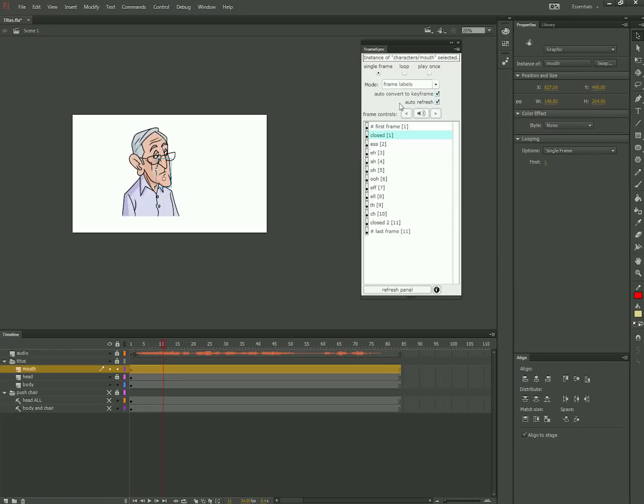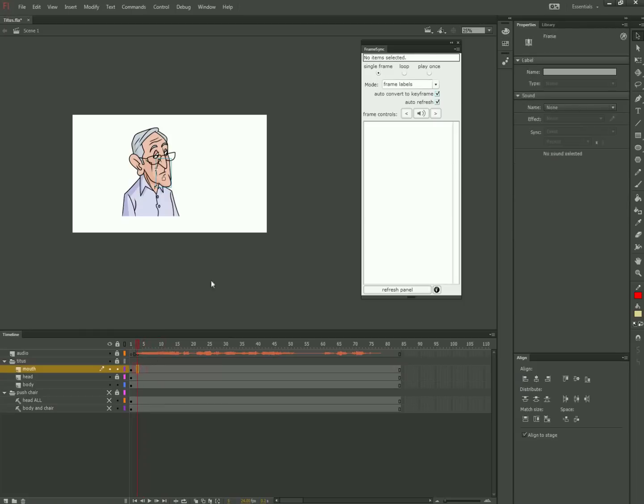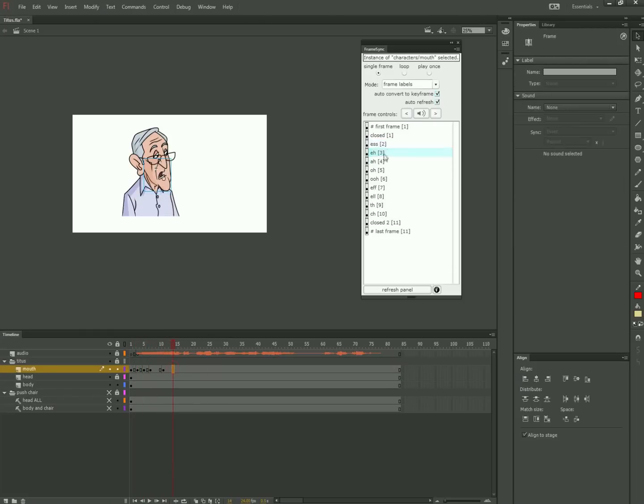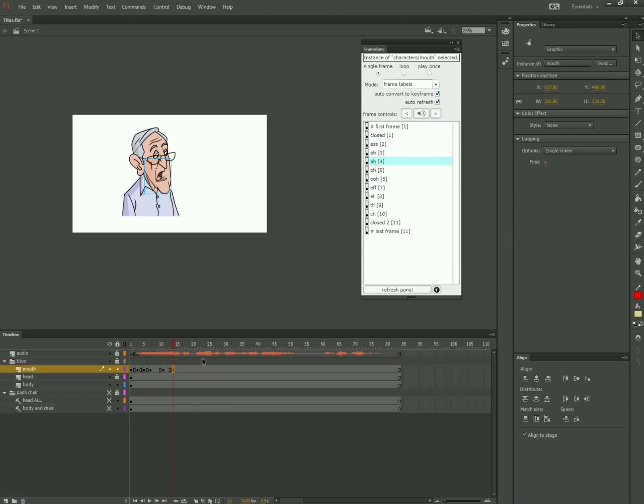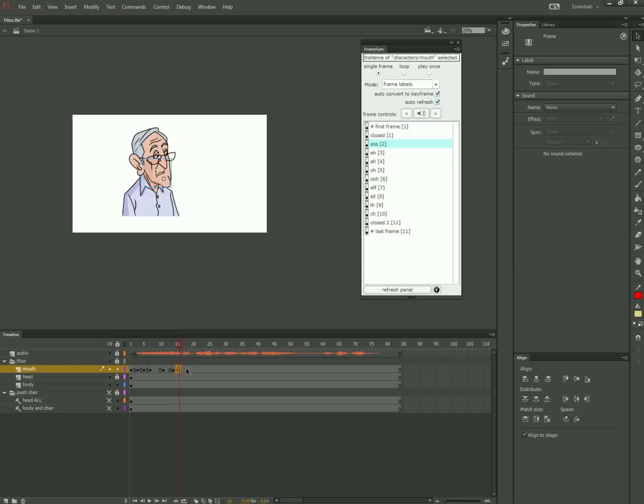With the FrameSync panel set to Auto Refresh and Auto Keyframe, I can scrub the dialogue and change the instance of the mouth shape immediately. It's a huge time saver. You can use it for any symbol, as long as you make a layer of frame labels.